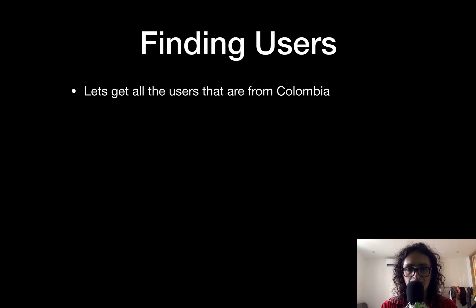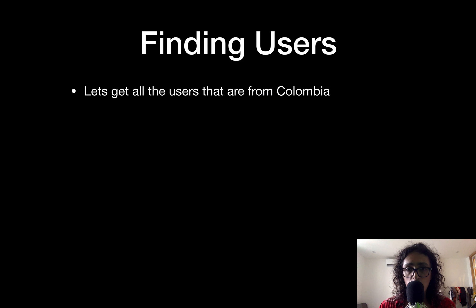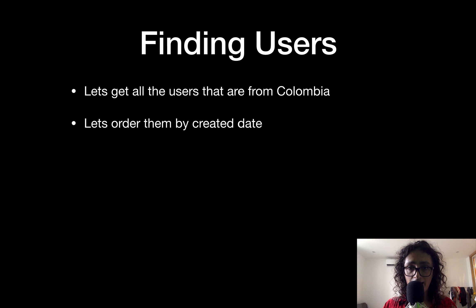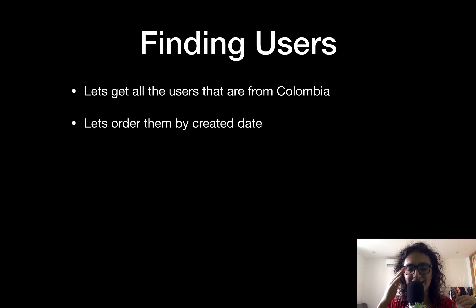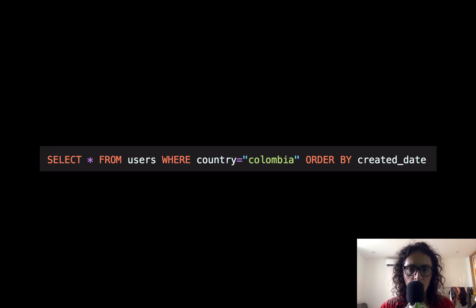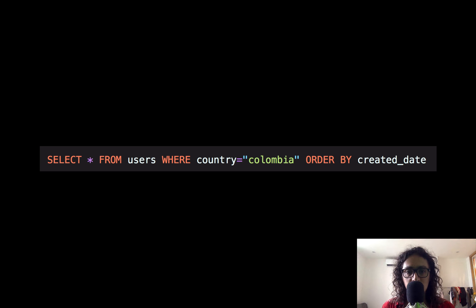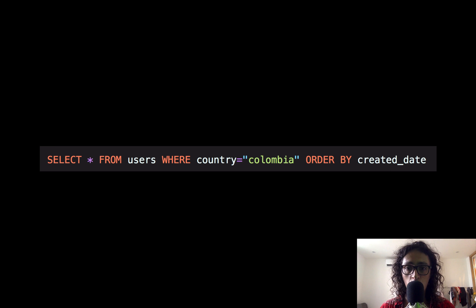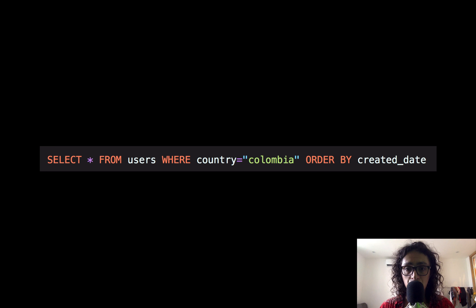We're going to get all the users that are from Colombia, for example, and we're going to order them by the date when they were created. So this is how a SQL statement looks. It will select everything from the page users where the country is Colombia, and it's going to order them by created date.